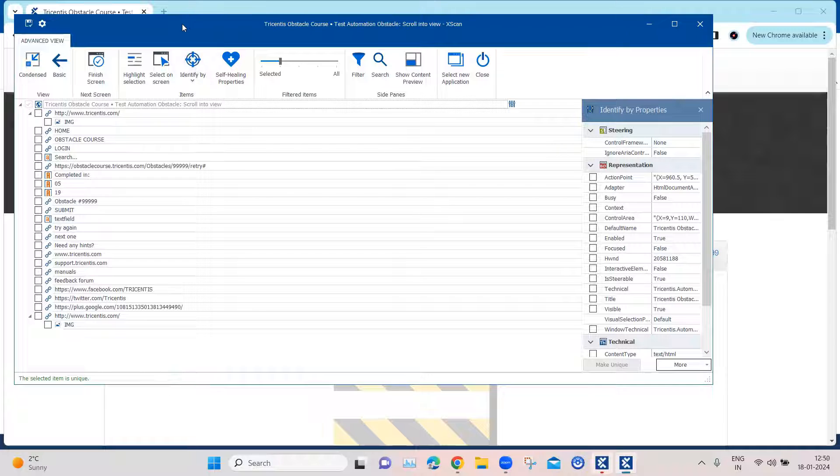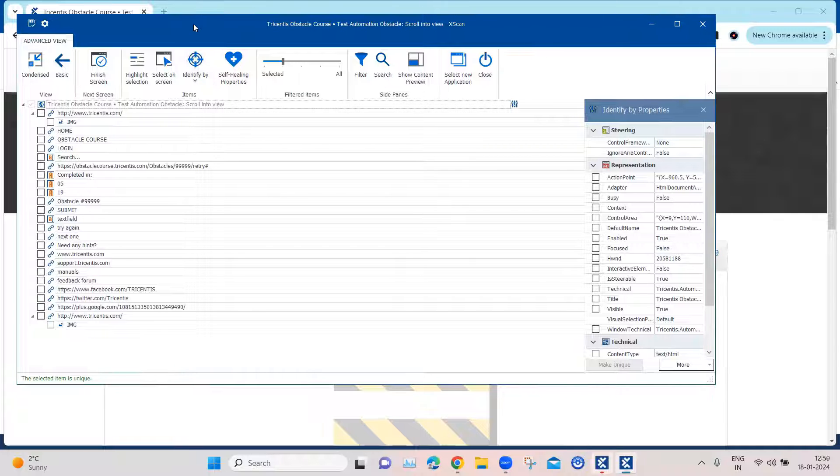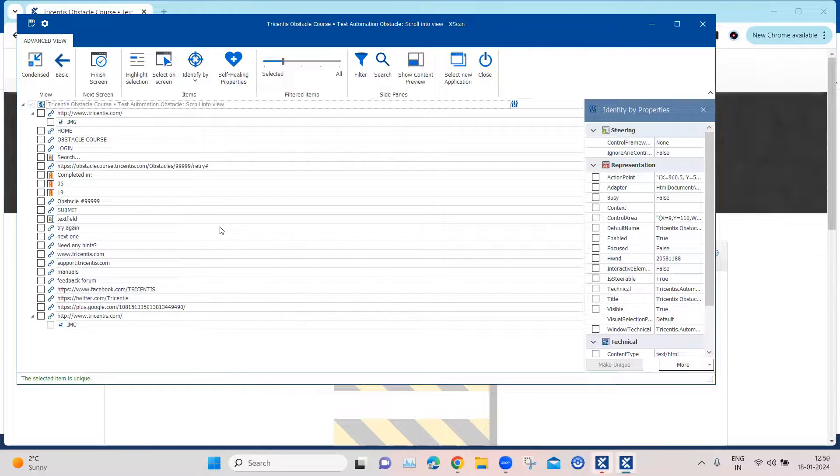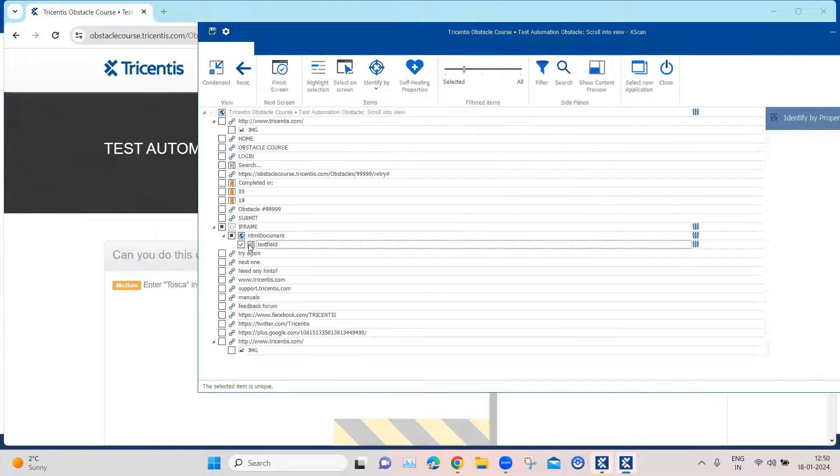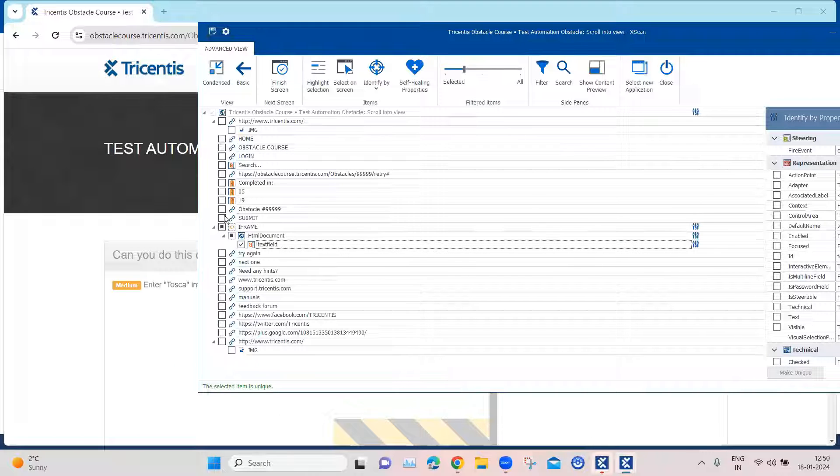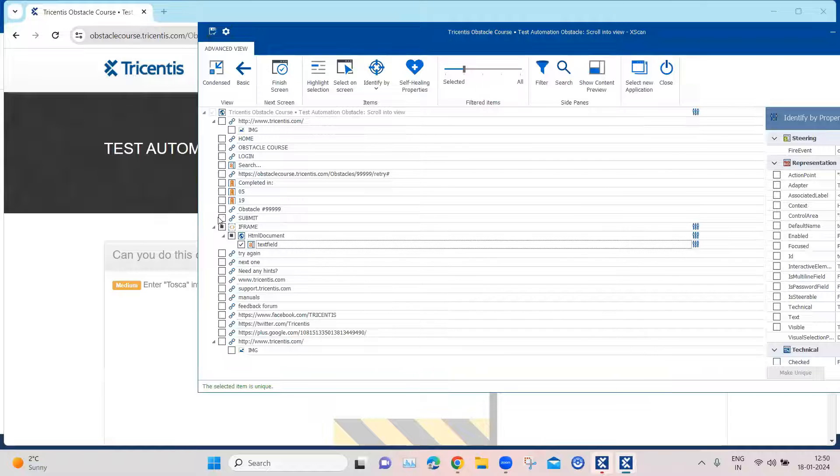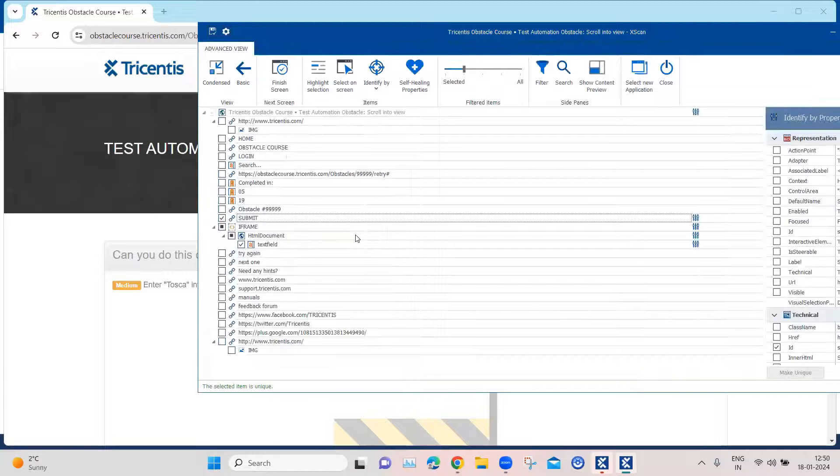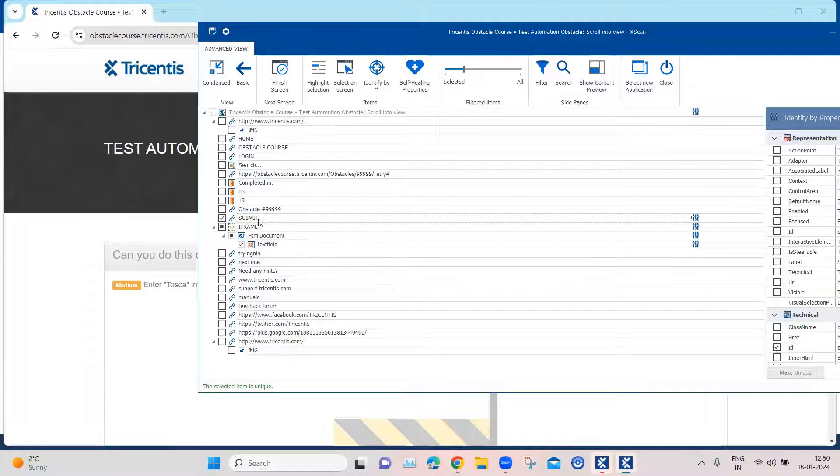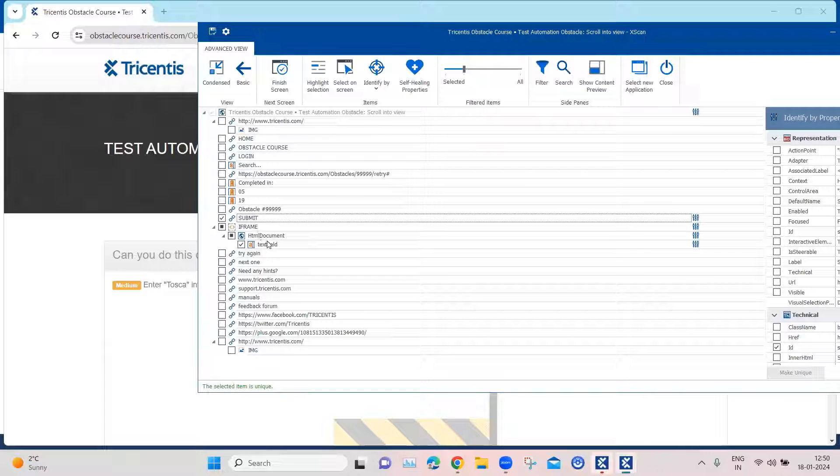And now we are going to add the particular text field and also we are going to select the submit button. So these are the two objects which we want to add.